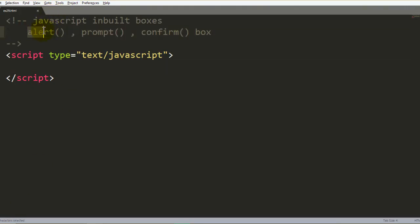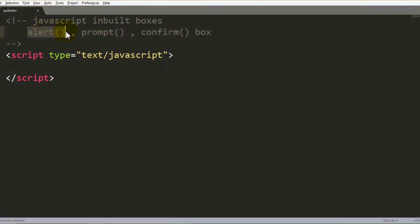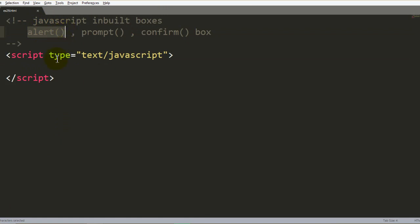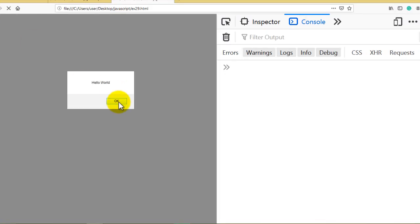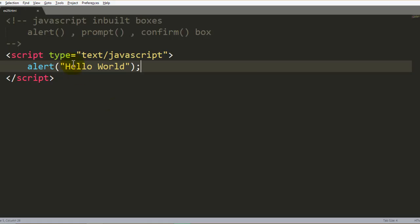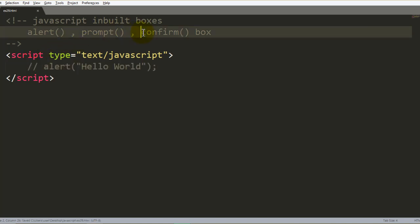Our first box is the alert box, also called the message box. Let's write a simple alert box with a message — say 'Hello World'. If you run this file in the browser, you will see a simple message box generated with the message printed directly. This is one of the easiest ones — the alert box.